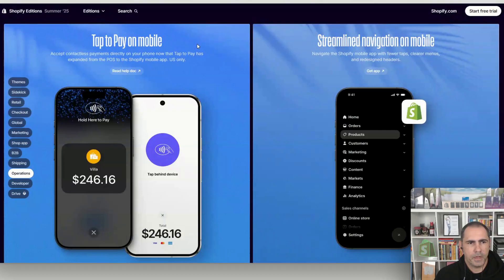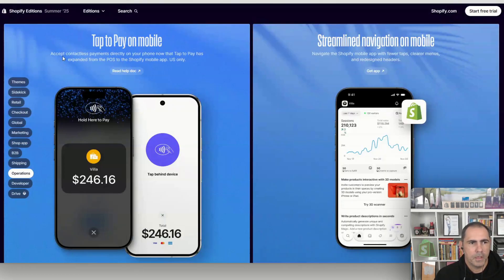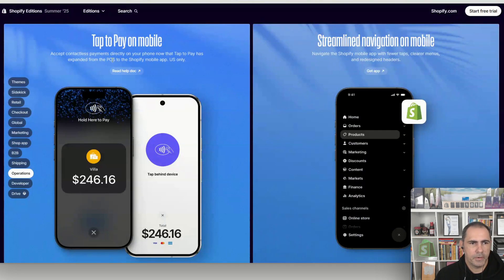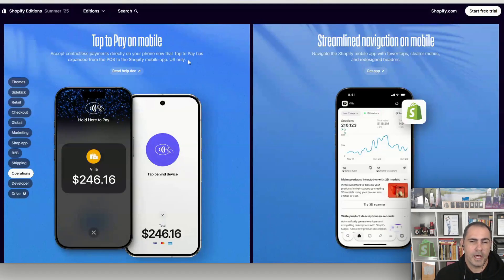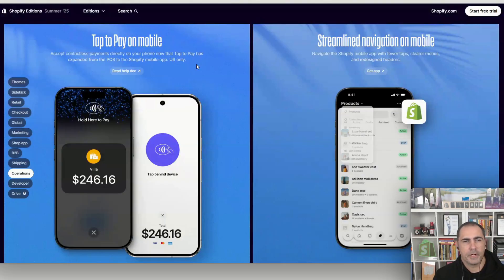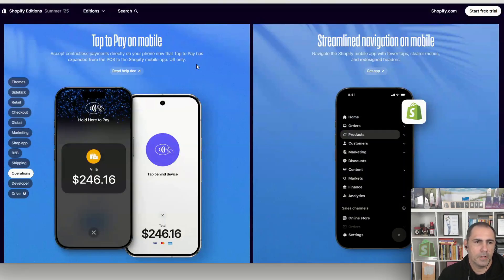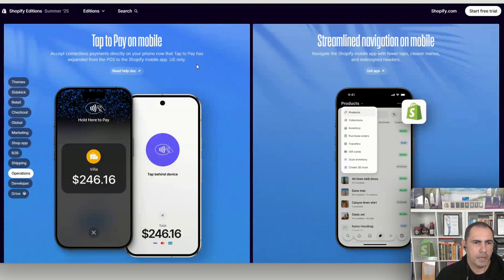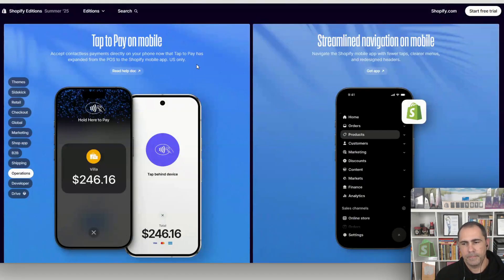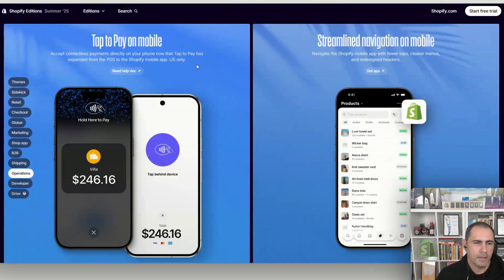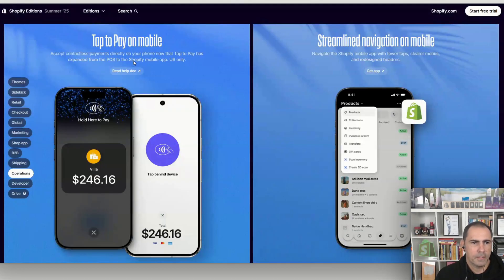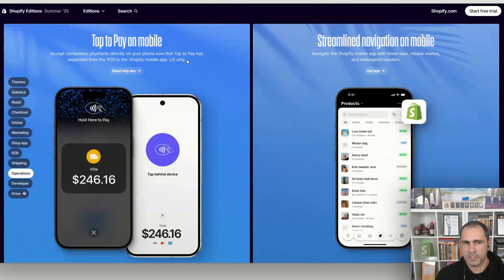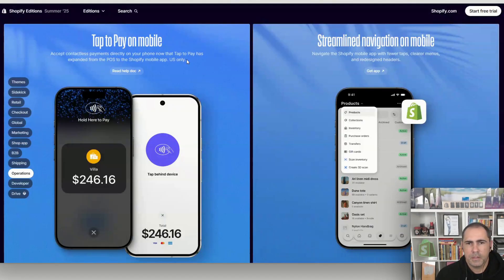Tap to pay on mobile lets you accept payments directly on your phone — now that tap to pay has expanded from POS to the Shopify mobile app. It's US only right now, which is a sad face from me in Australia. But I'm positive they'll roll it out to major countries soon. Being able to accept payments just with your phone at a market or store would be really convenient.